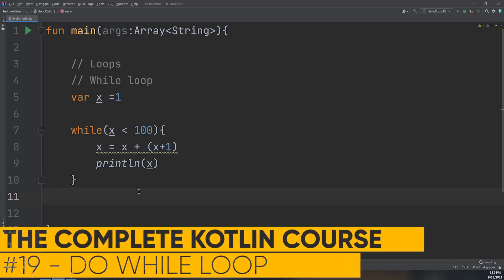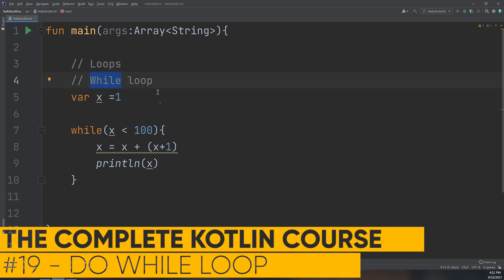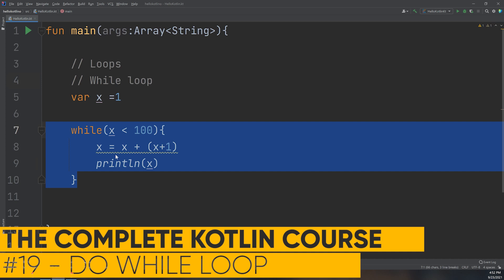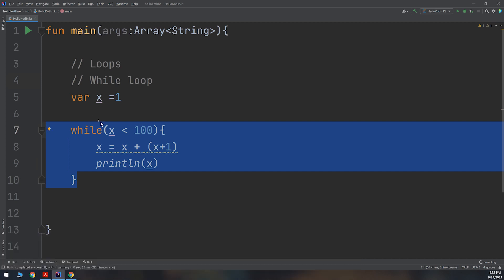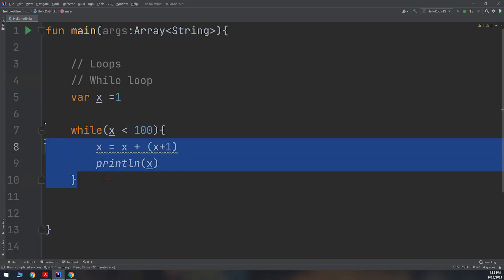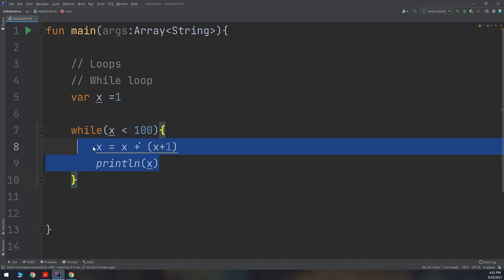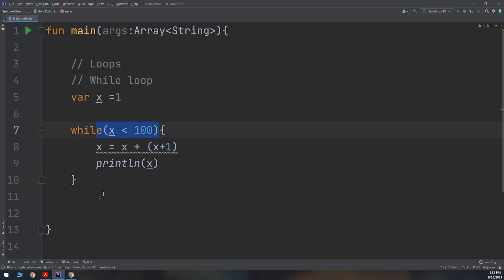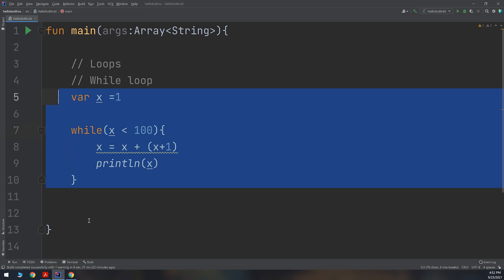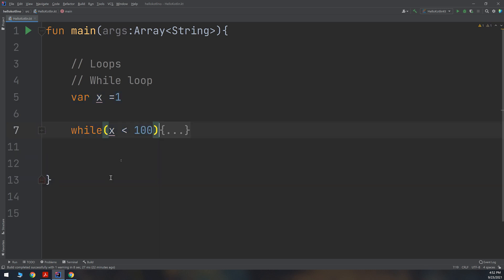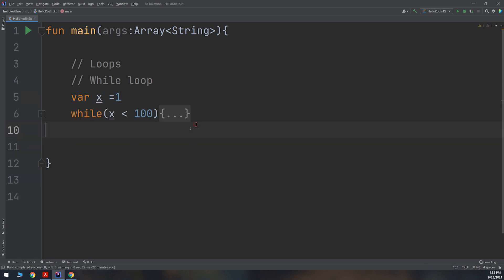Hello, friends. We will continue with loops. We have introduced the while loop in previous videos, learned about iteration and how the while loop executes its code according to condition validation. Now we are going to learn about a new type of loop.